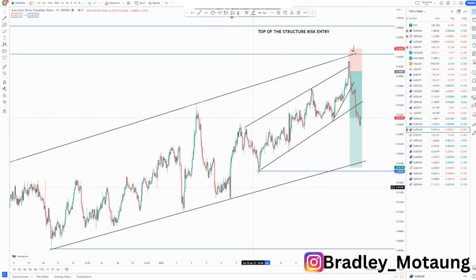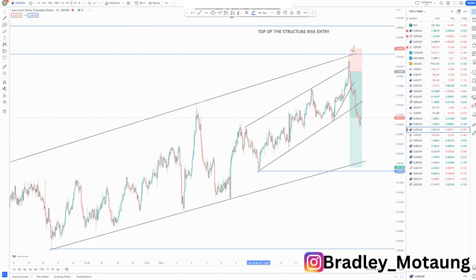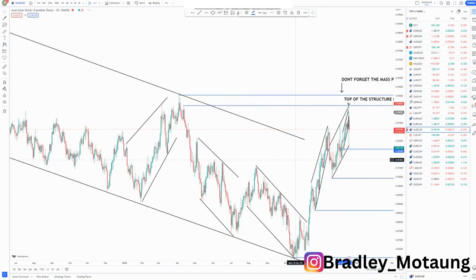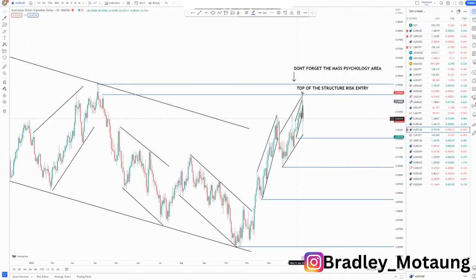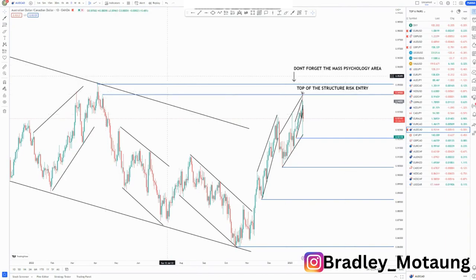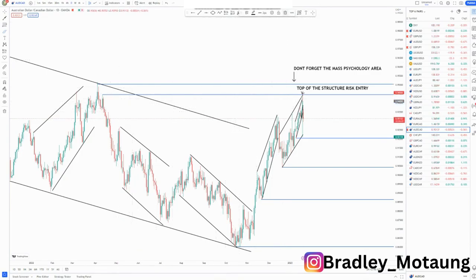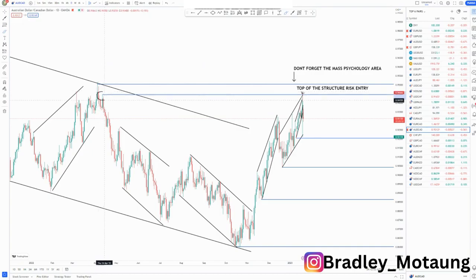We start off on the highest time frame, which is the daily chart. Those notations are illustrations reminding me not to forget the top of the structure — there is an entry there. Don't forget the mass ecology around this highest point for us to get selling opportunities. This area here is a value area, because the market doesn't need to do anything for us to get opportunities.